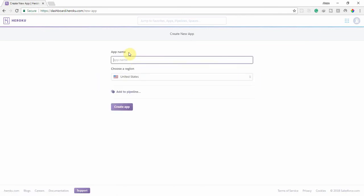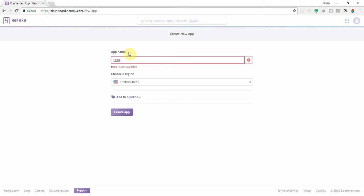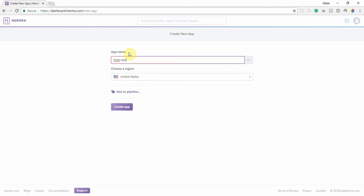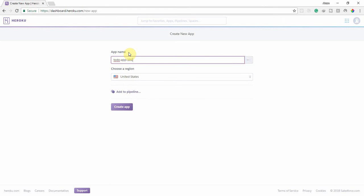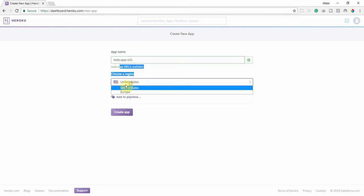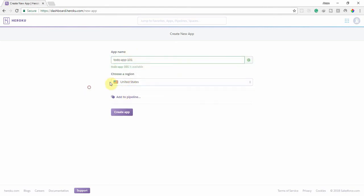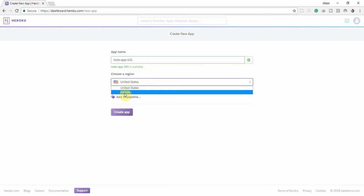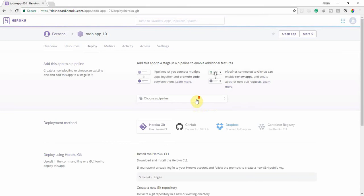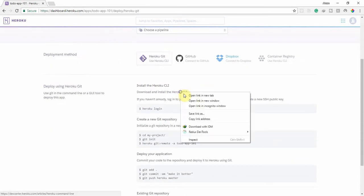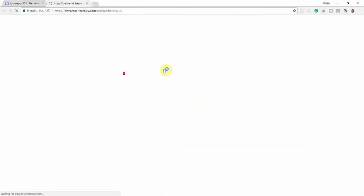Type your app name — make sure you don't use any capital letters or special characters. I typed something like 'todo-dash-app-dash-11'. You also have to choose a region; I chose Europe. Then click 'Create new app' and our app is created.